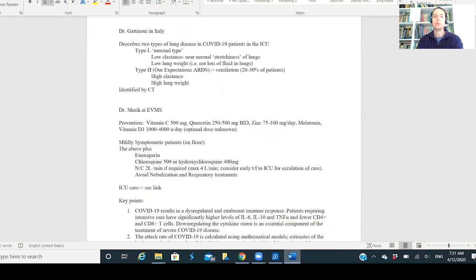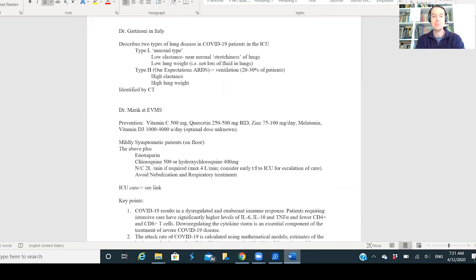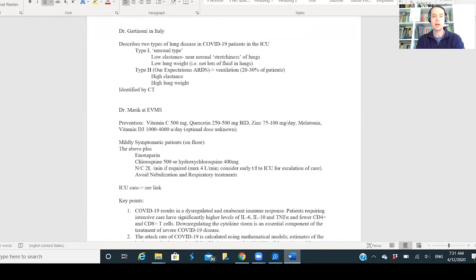The Type H is our typical type of ARDS or bad lung infection. This is about 20 to 30 percent of patients, so this is the minority. These are people who get in the hospital and make it to the intensive care unit - a very special subsection of the population, not the average.